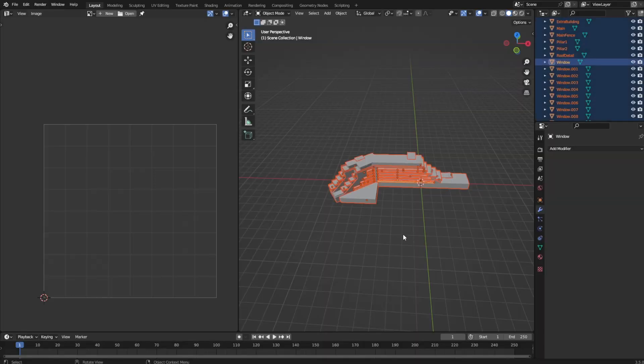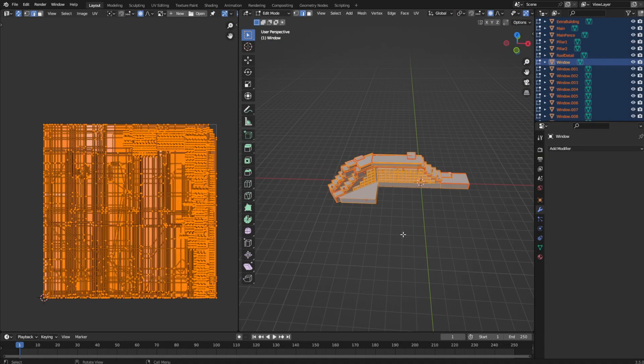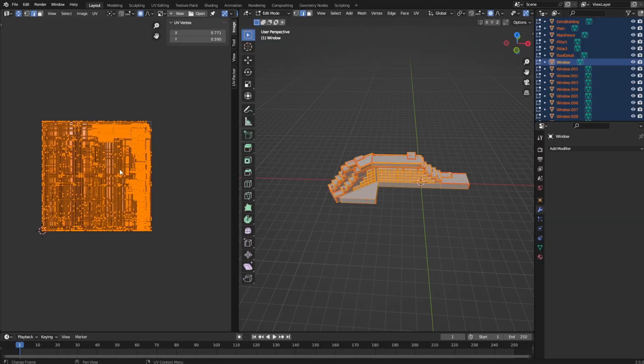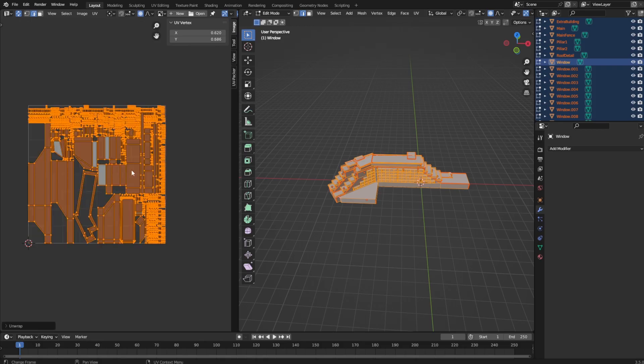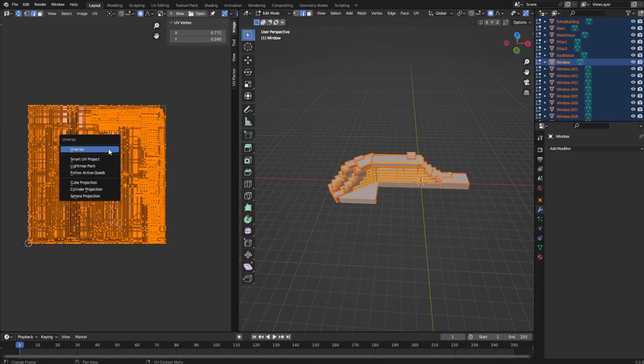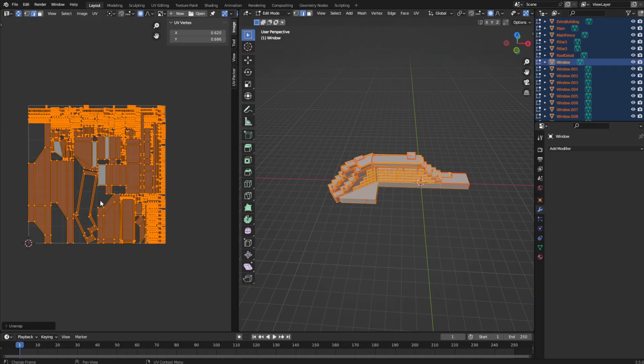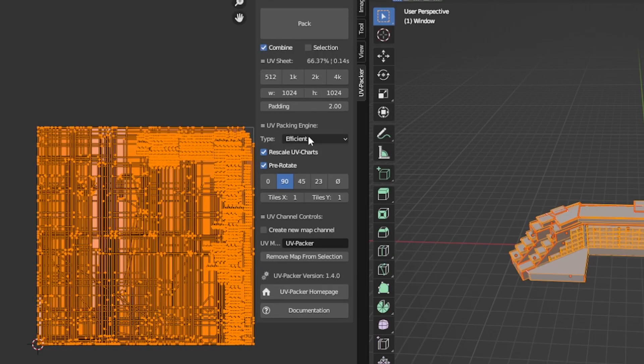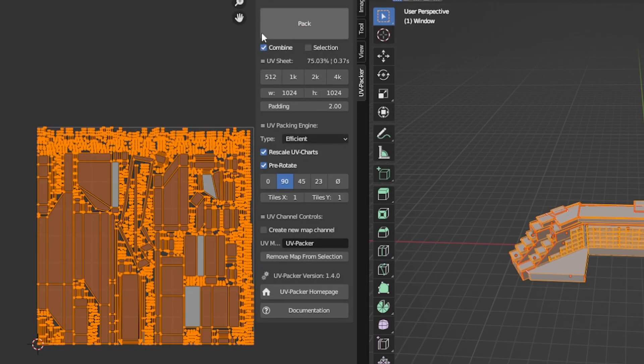Once you have all your cuts, select your model — or multiple models that you want using the same texture. In Edit mode, select all faces and unwrap them all at once. That's how you keep them proportional to each other, and that's why you unwrap all at once — also apply the scale, because if you don't apply the scale, it's gonna be bad. You can use Blender's default UV unwrapping algorithm or something better like this free UV packer, which I love. It is free and I'll link it down below — I use it all the time, it's the best.